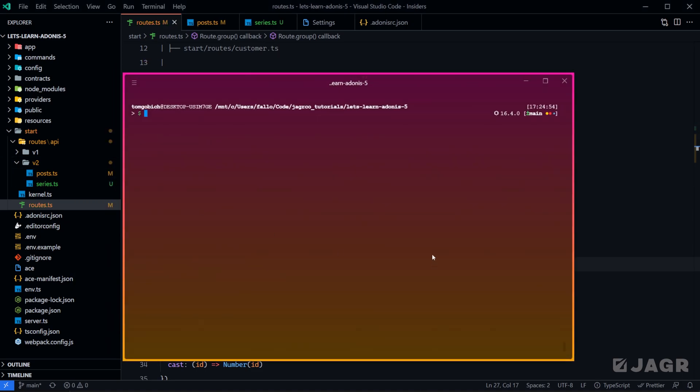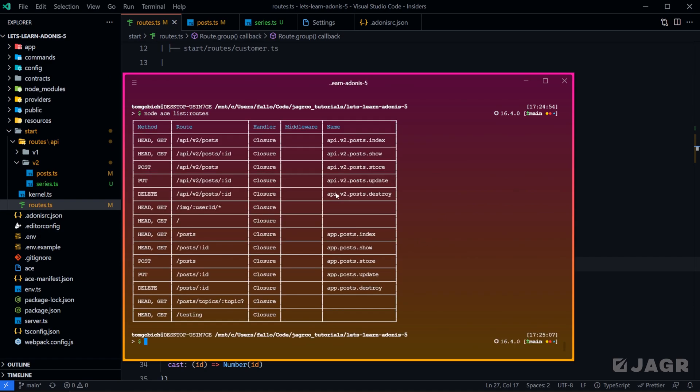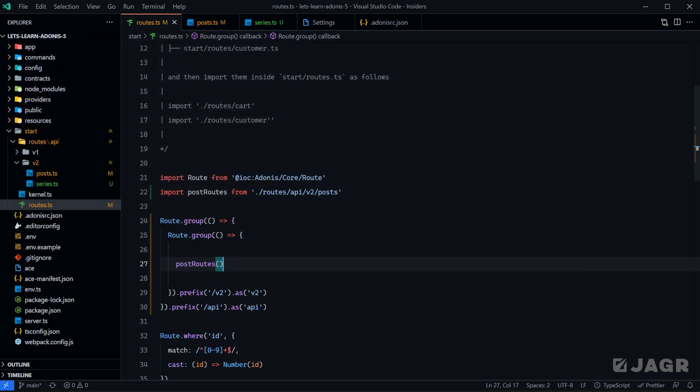Let's head into our terminal and run node ace list routes. We can see that we have API version 2 for our post routes. So that seems to be working a-ok.